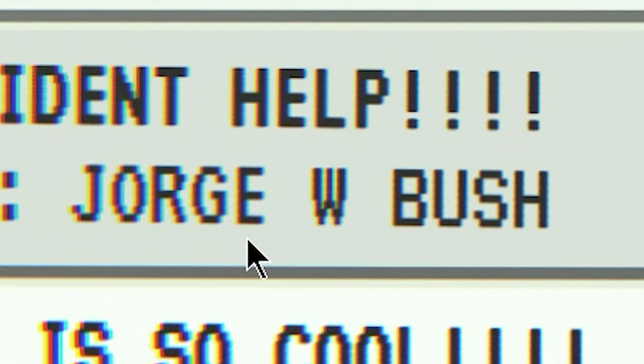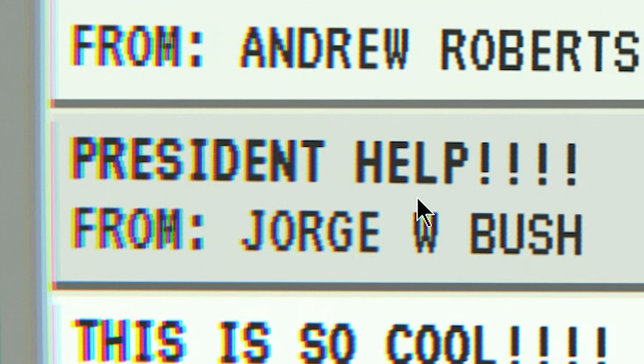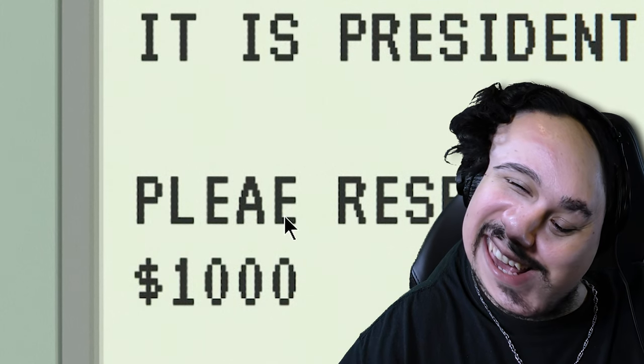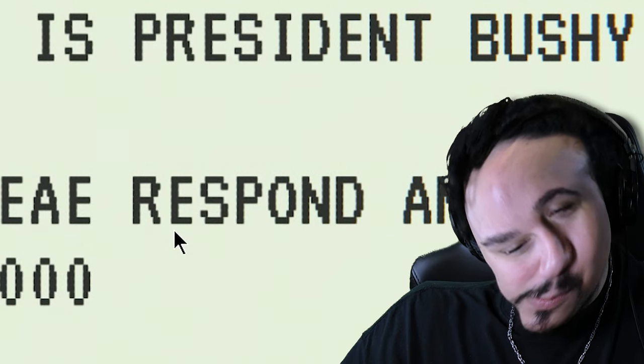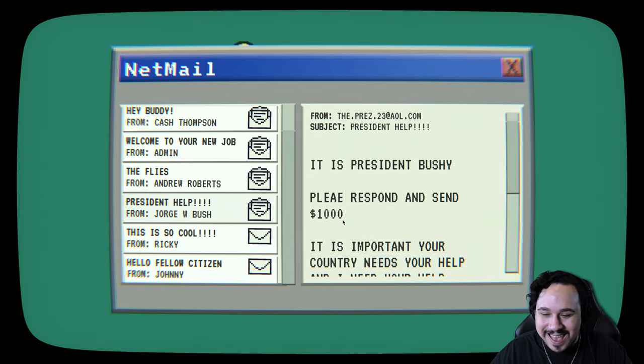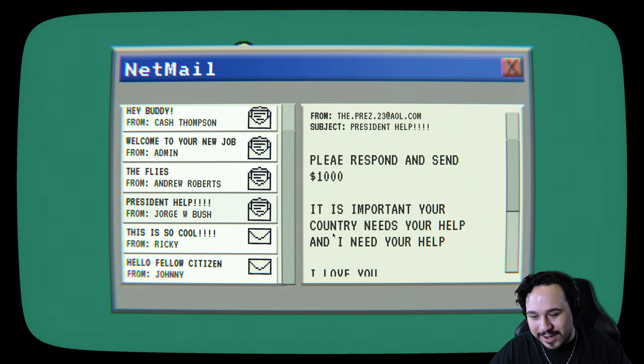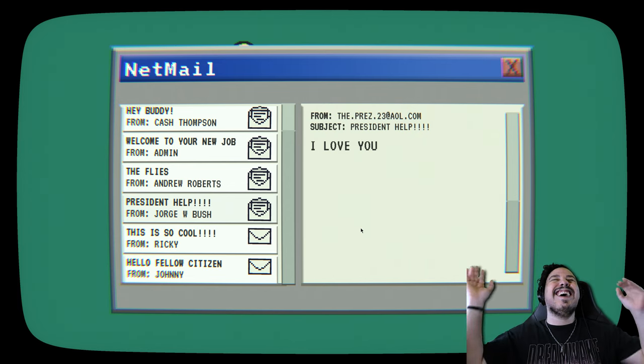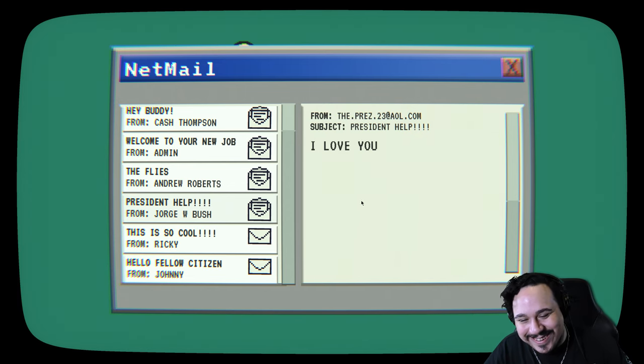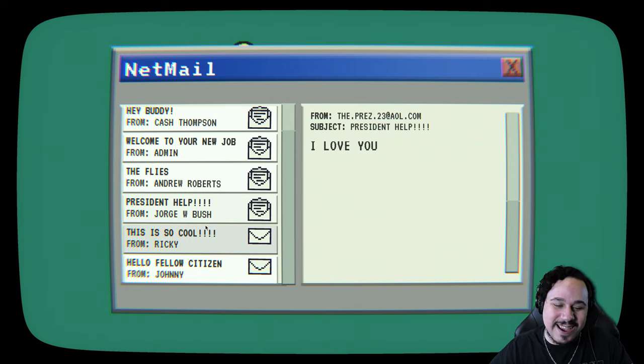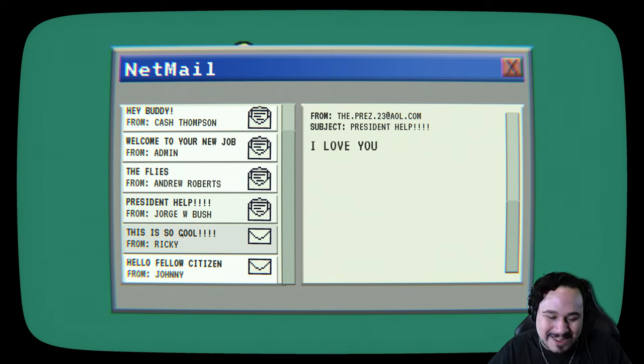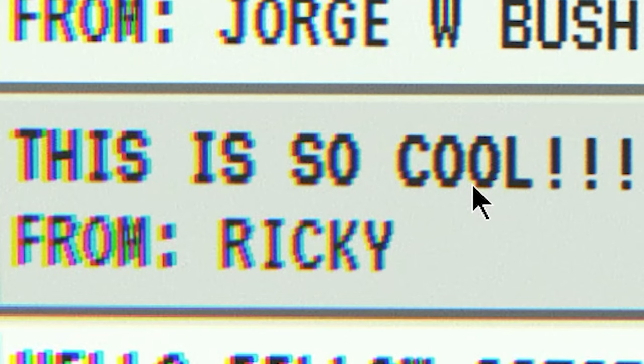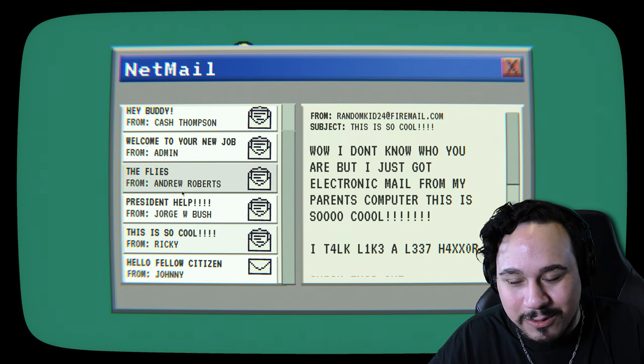Jorge W. Bush. President help. Hello. This is President Bushy. Please, I respond and send $1,000. It is important. Your country needs your help and I need your help. I love you. Oh, dude. I love that. That's so good. Nice talking to you. It's so cool. This is so cool.